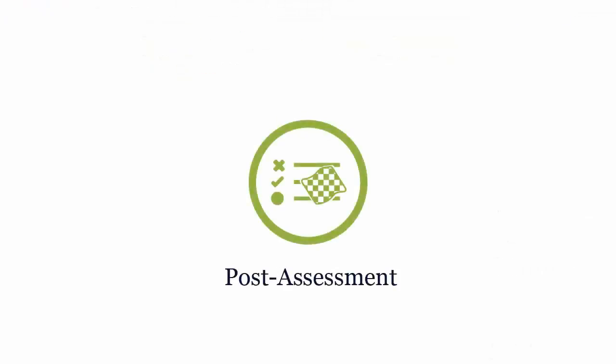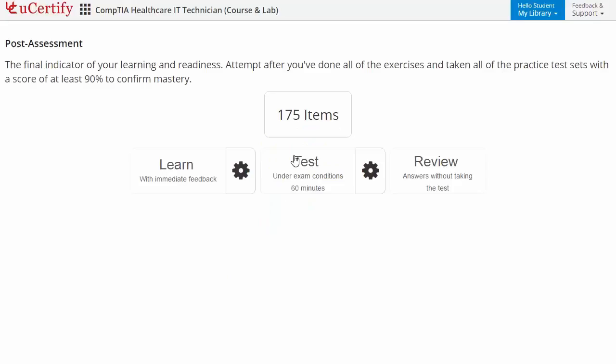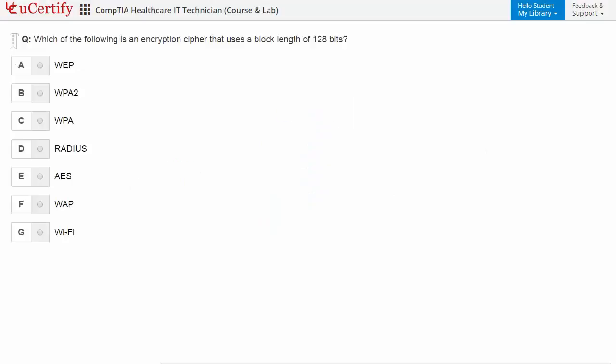Once you master all the key concepts and objectives of CompTIA Healthcare IT Technician certification exam, it's time to take exam under simulated exam environment. Post-assessment is the final step to validate your understanding regarding CompTIA Healthcare IT Technician exam objectives. Here you need to identify the encryption cipher that uses a block length of 128 bits.